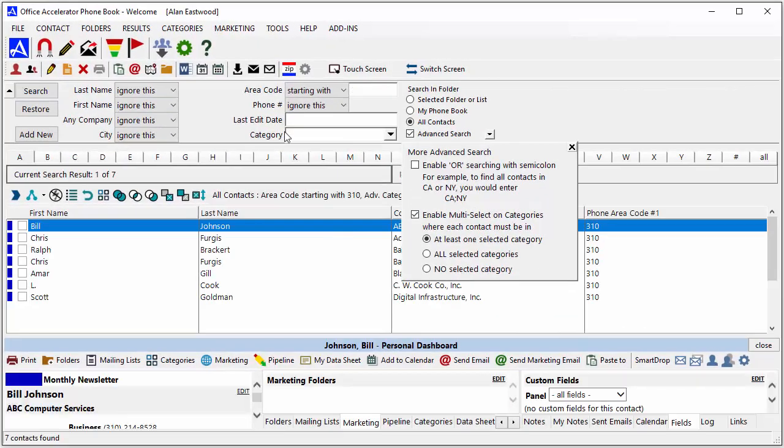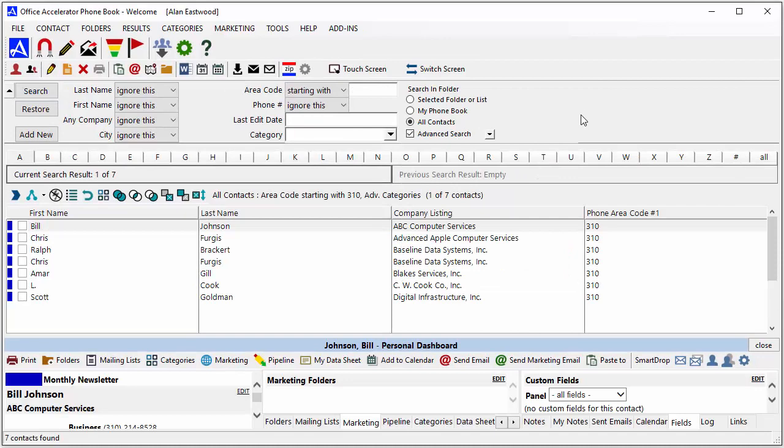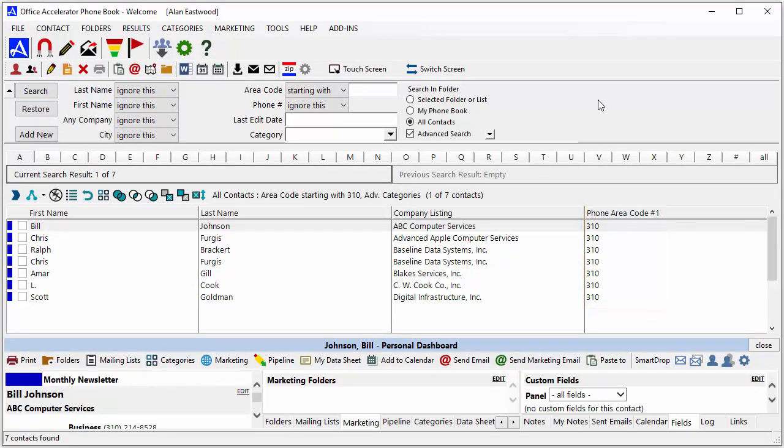Accelerator will return all contacts where the area code value you entered is present in at least one of the selected categories.